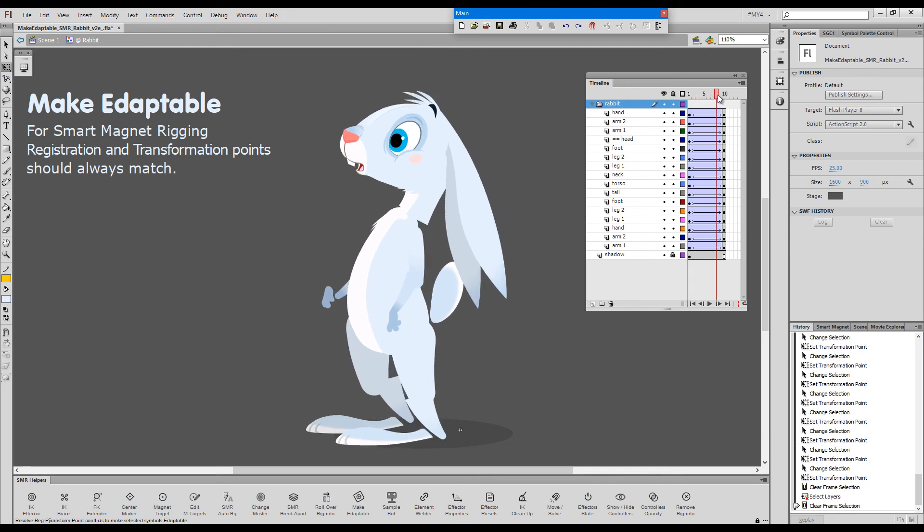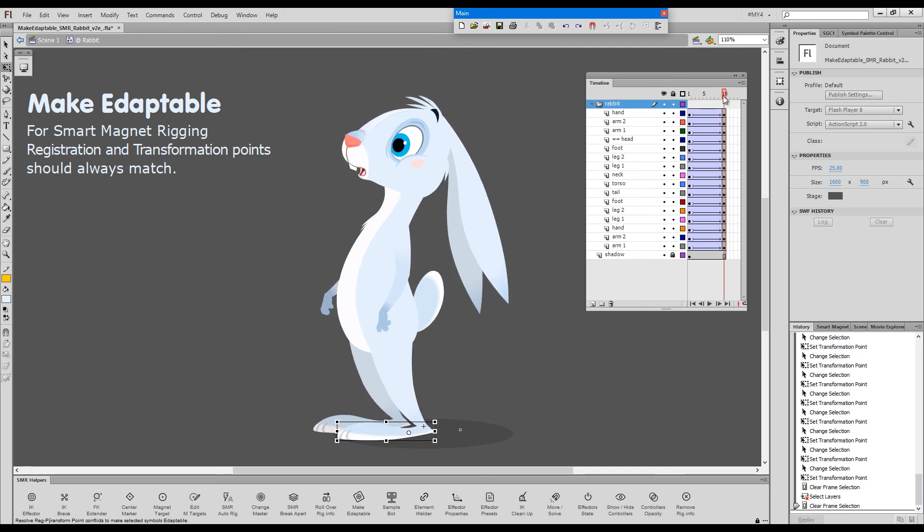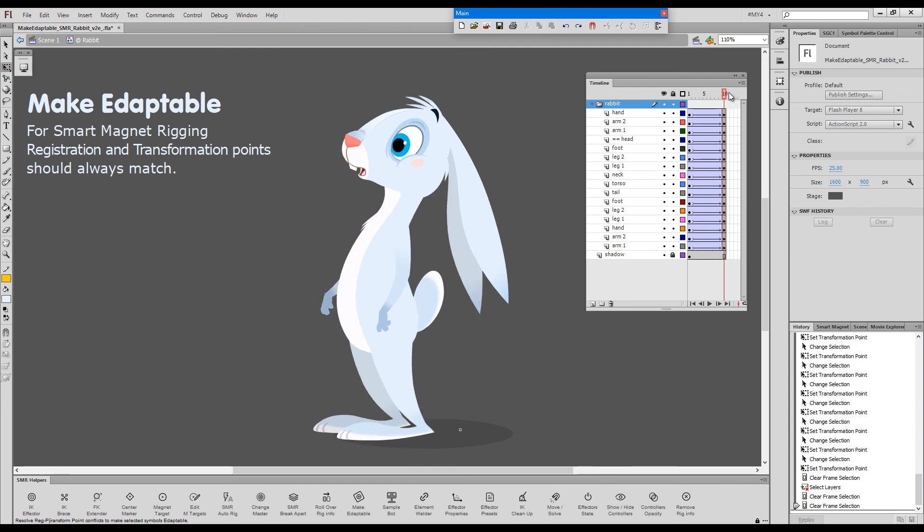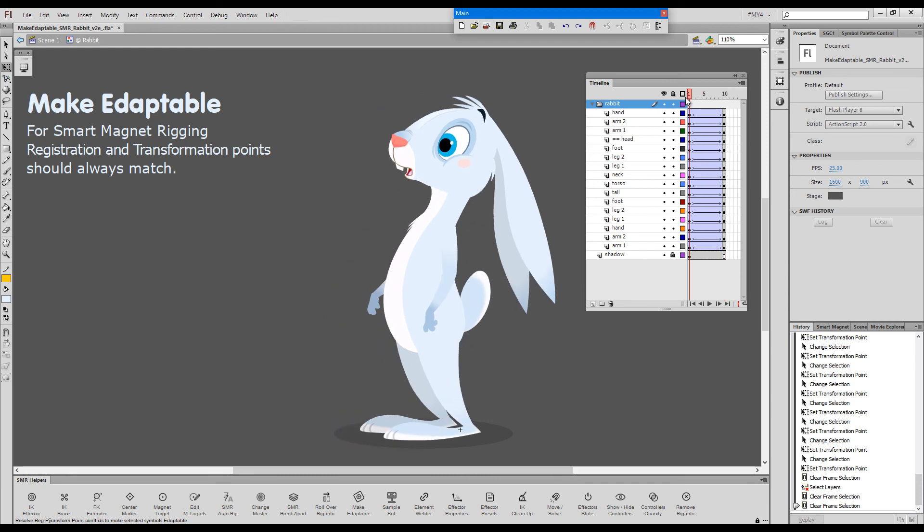This is what happens. The tween breaks. And then in the keyframe, the next keyframe, the character reassembles again.